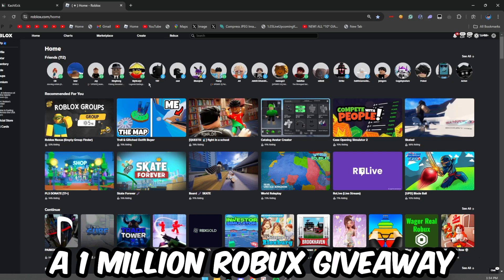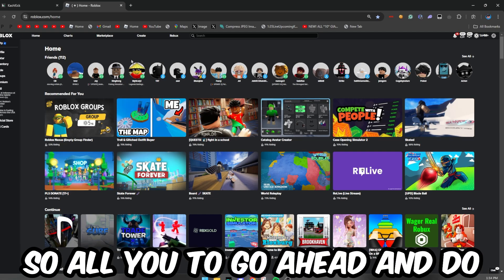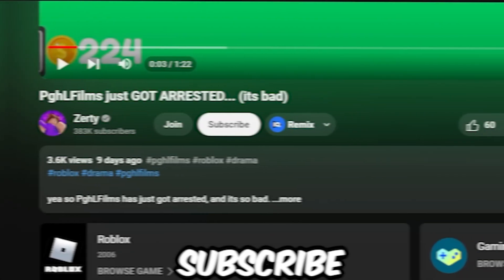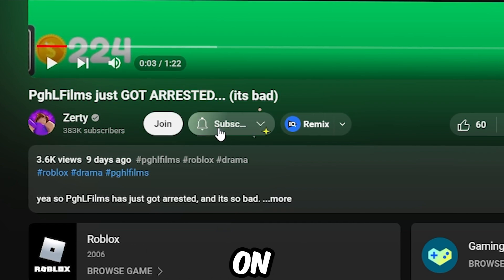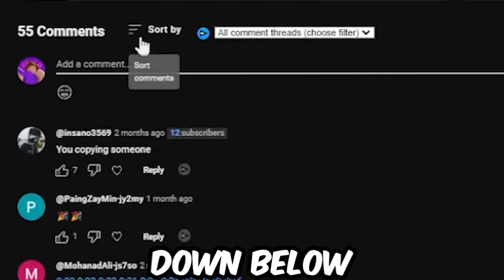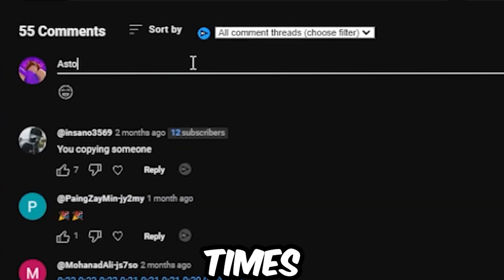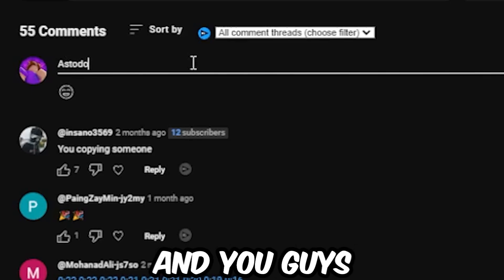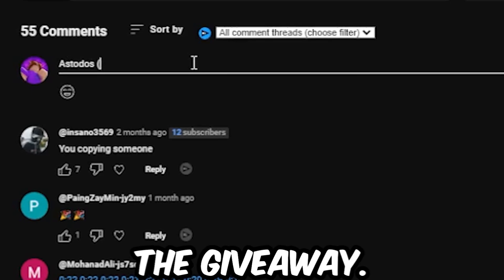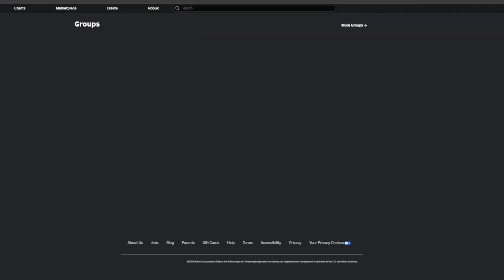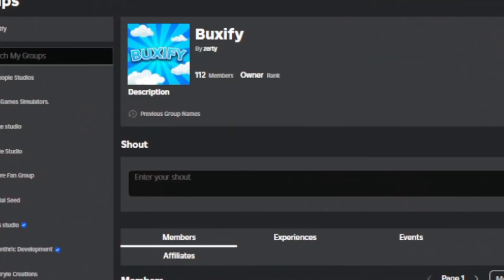So make sure you guys do watch this video all the way to the very end. But yeah guys, before we actually do start with the tutorial, I'm actually going to be doing a 1 million Robux giveaway to one of my lucky subscribers. So all you have to go ahead and do is drop a like, subscribe with all post notifications on, comment down below your Roblox username three times or more and you guys will be entered inside the giveaway.